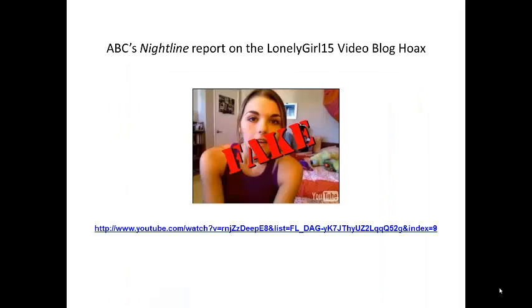ABC's Nightline reported on the Lonely Girl 15 video blog hoax. Here's a link to see the segment. I'll also post a video on our discussion forum on Blackboard — check it out when you have a chance.